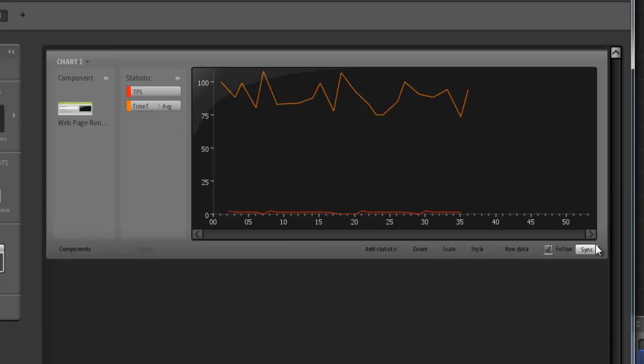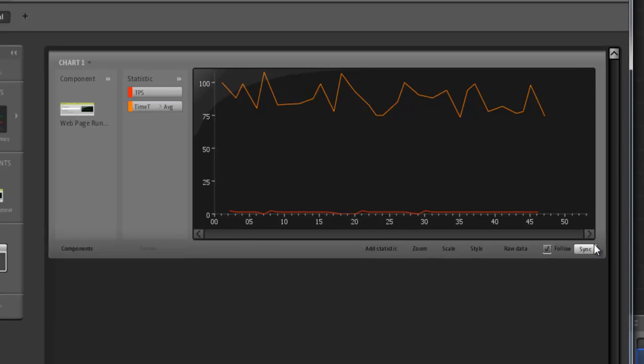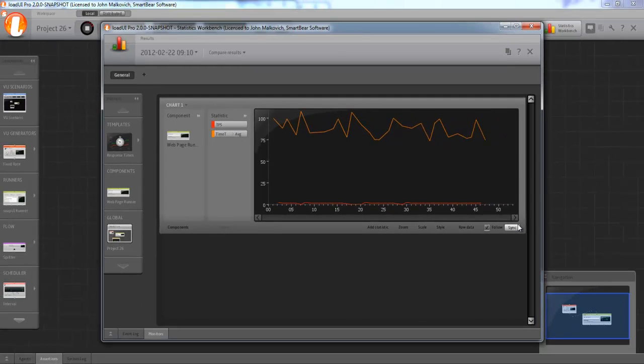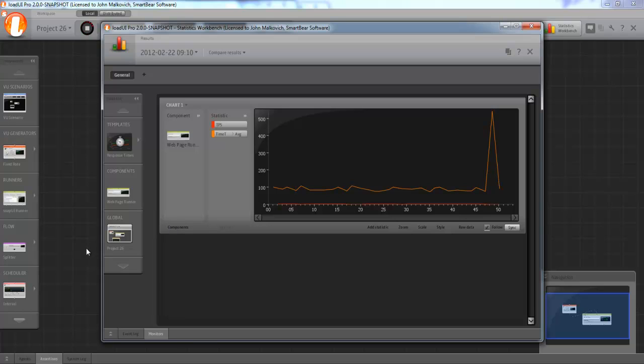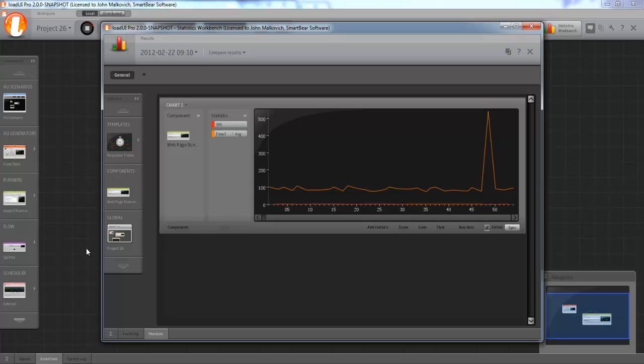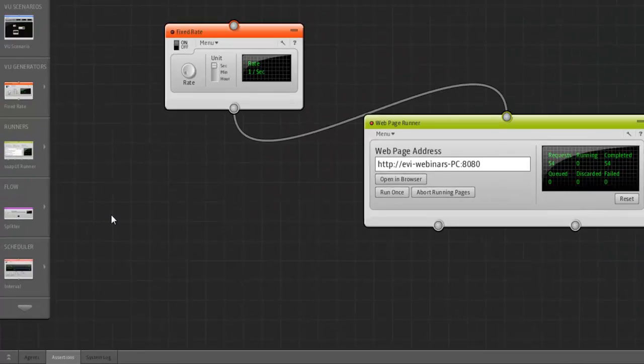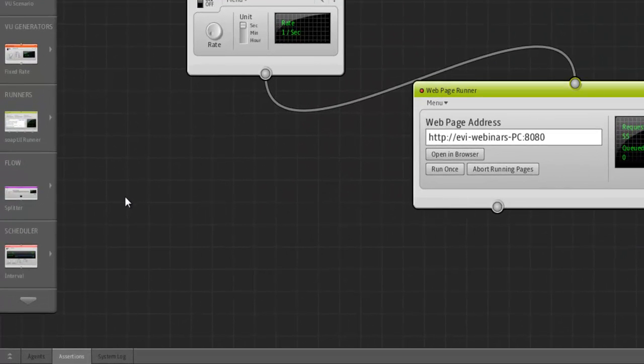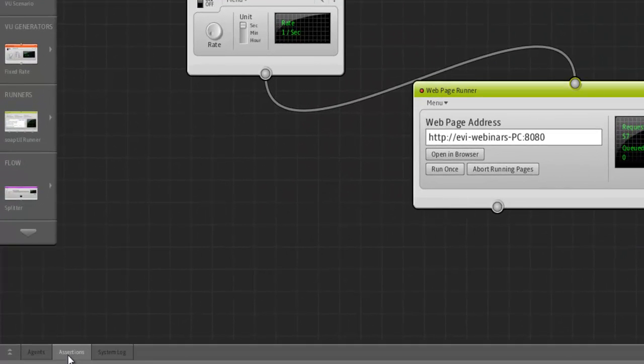Now, going to assertions. Let's say that we want to assert that the response time never exceeds 100 milliseconds. We can do this by going back to the main window. Wow, that was a spike. Anyway, back to the main window. Open the assertion panel.